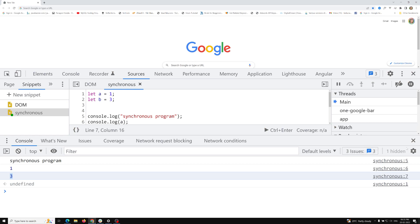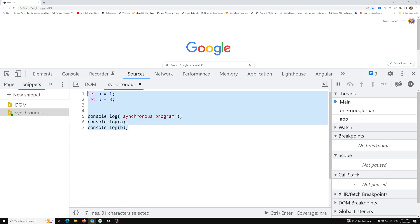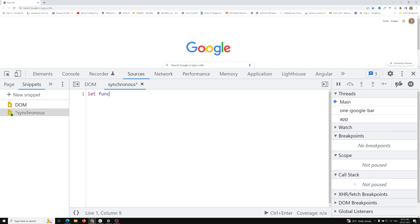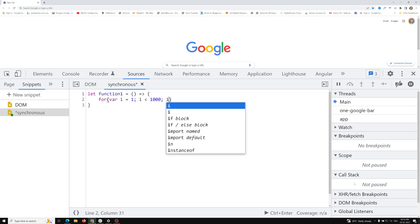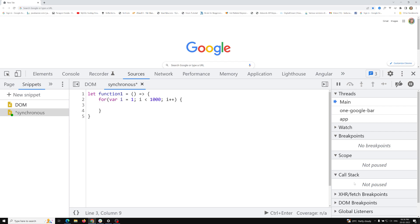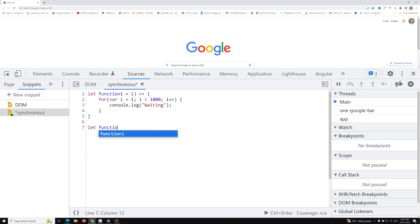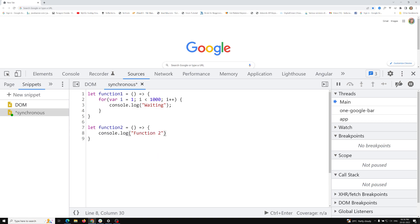Now I'll show you another synchronous example using functions. Let function1 = () => { a loop where i = 1 and i < 1000, and inside the loop console.log('waiting'), so 'waiting' will be printed a thousand times. Then let function2 = () => { console.log('function two') }. First I will call function1, then I will call function2.